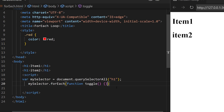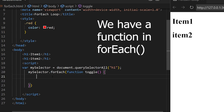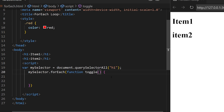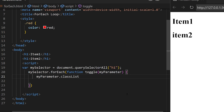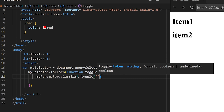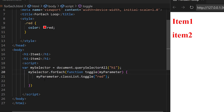You see we have toggle and then we opened the function — the code will go inside here. Inside of this toggle function I can add a parameter, so I'm going to add the word myParameter. Now inside of the curly braces we are going to use that name — myParameter.classList.toggle — open two parentheses and two quotations, and inside the quotations you add the name of your style. I have a style called red, so I'm going to type in red.